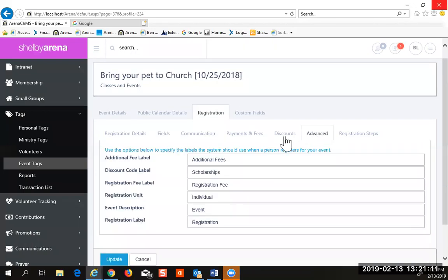The advanced tab simply allows you to rename your fields. So instead of 'discounts,' I want it to say 'scholarships.' At that point, discount may not be appropriate, but you can use those different options. For example, registration units of individuals — you can say 'church' if this was a conference where just churches were registered.